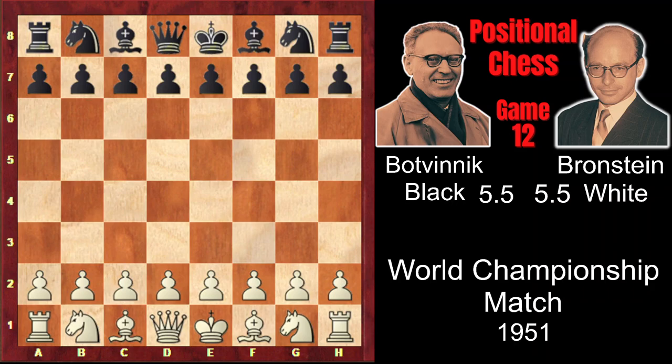In game 12 of the 1951 World Championship match, the challenger David Bronstein chose an extravagant plan against Botvinnik's Stonewall. On move 5, he moved his king's knight to the edge of the board instead of a more natural development, and castled queenside, planning a pawnstorm on the kingside.